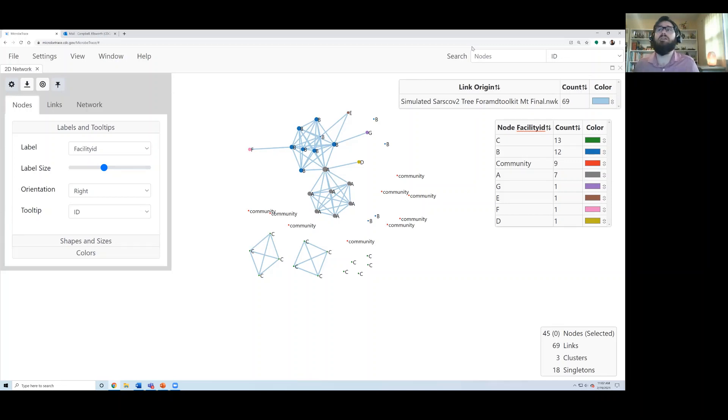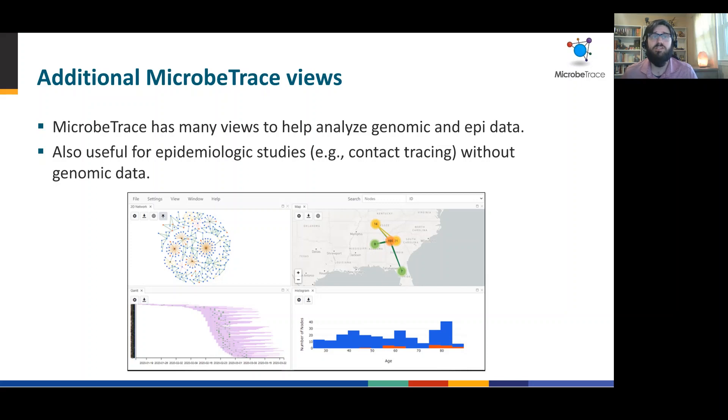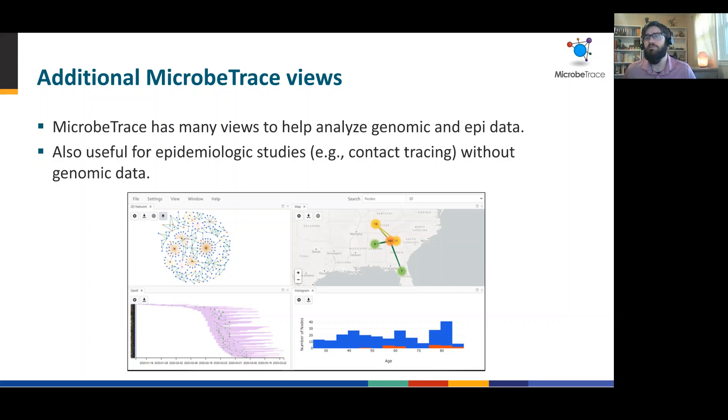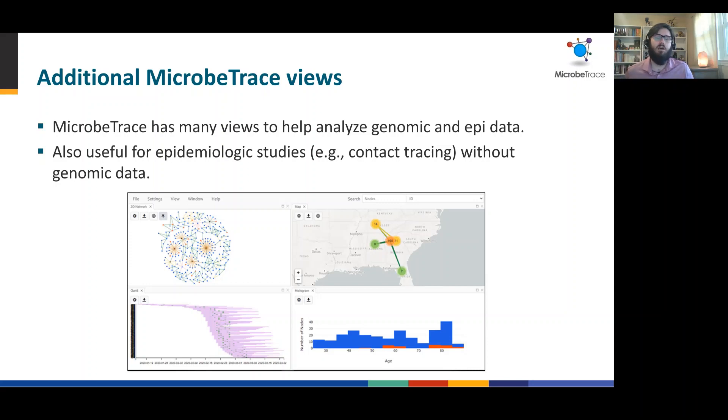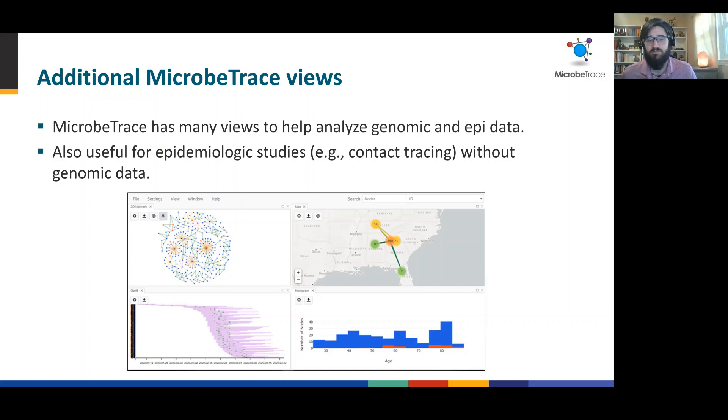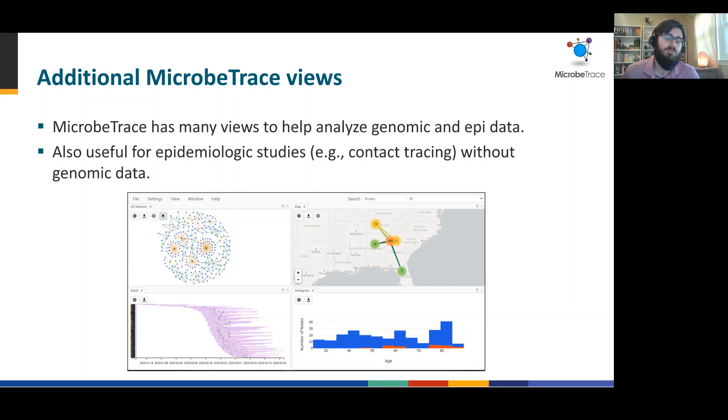And before we close, I want to describe some additional views that MicrobeTrace can provide that are very helpful in analyzing epi and genomic data together. For example, if you have data in the format of zip codes, latitude and longitude, or state and county, we can integrate your network with the map and overlay that on top of each other. If you have timeline data, you can show Gantt charts as we've shown in the bottom left to get an idea of duration and events along a period of time. We can also provide epi curves that aren't shown here, as well as histograms that allow you to very rapidly get an idea of an age distribution or something along those lines.